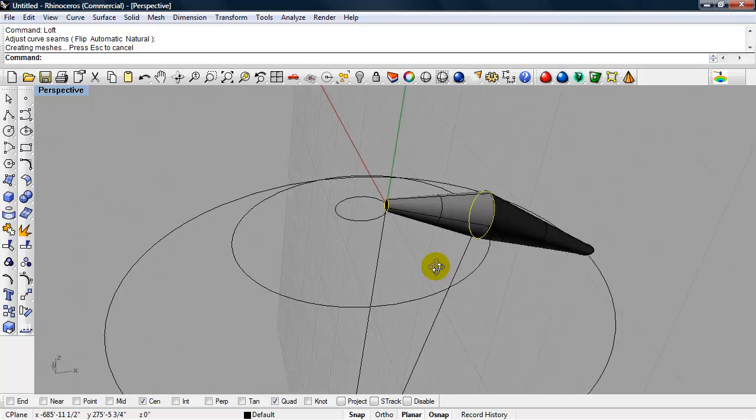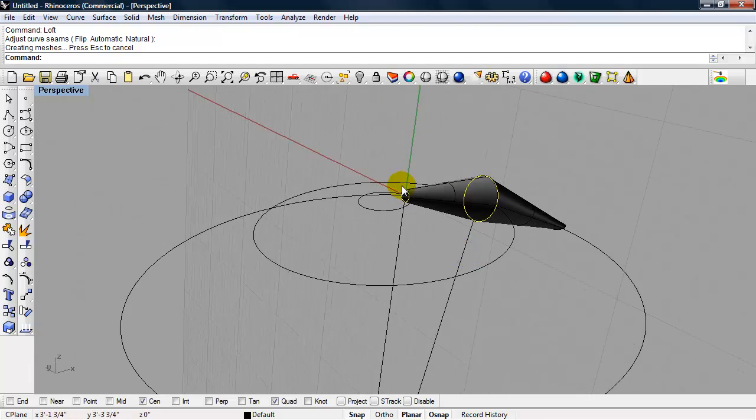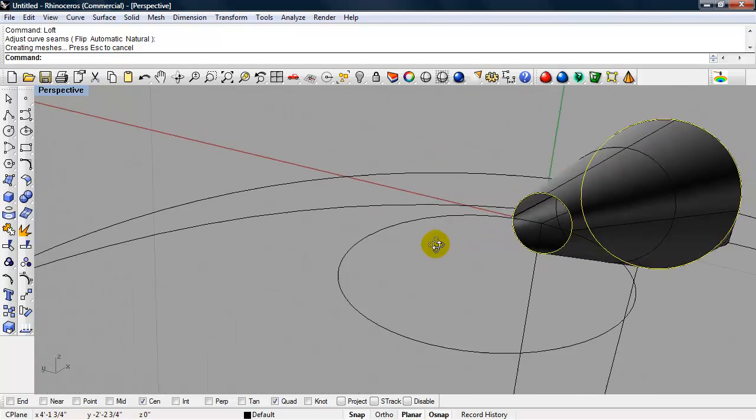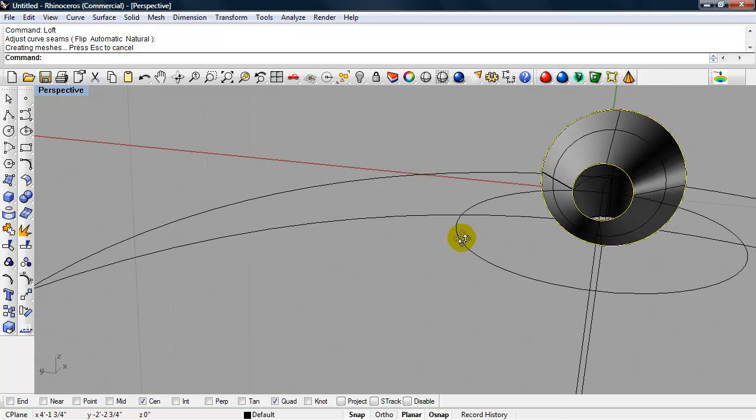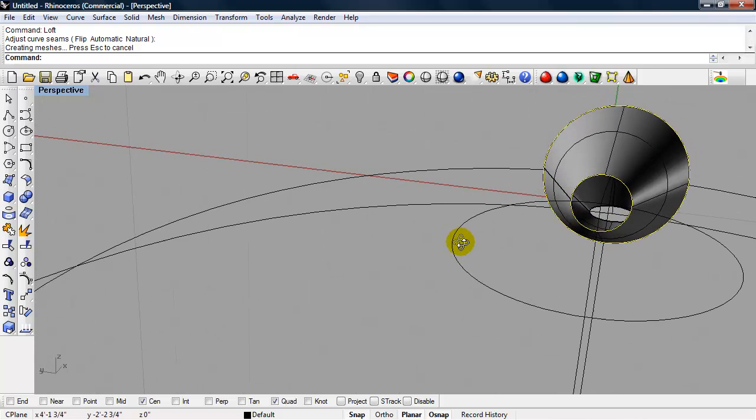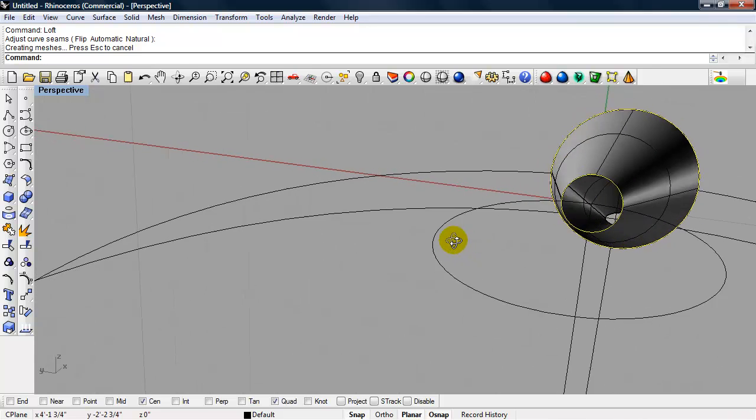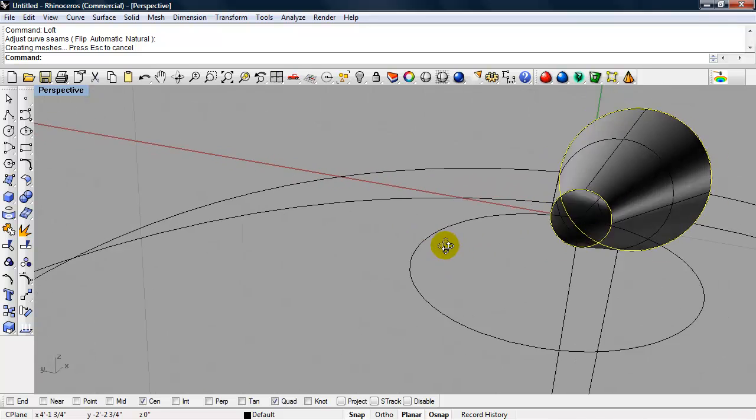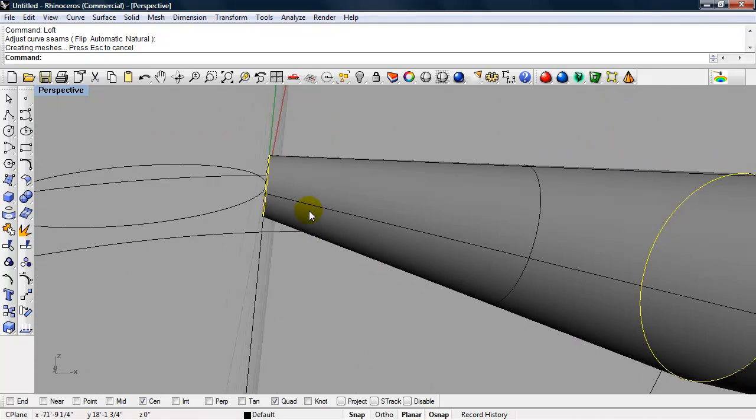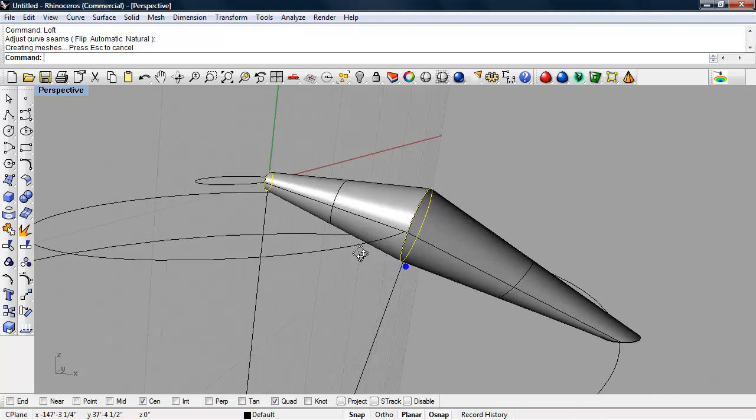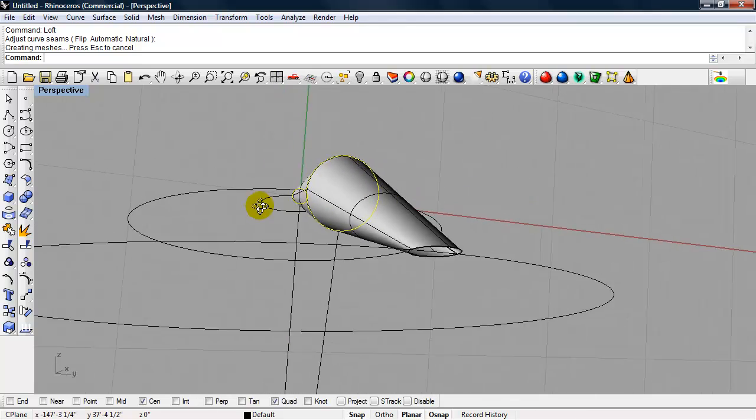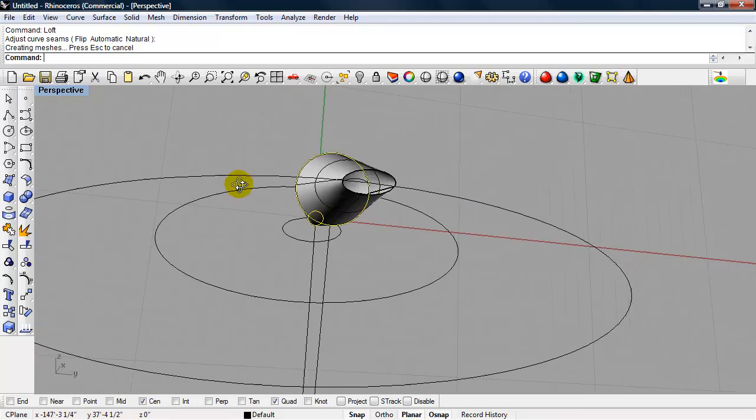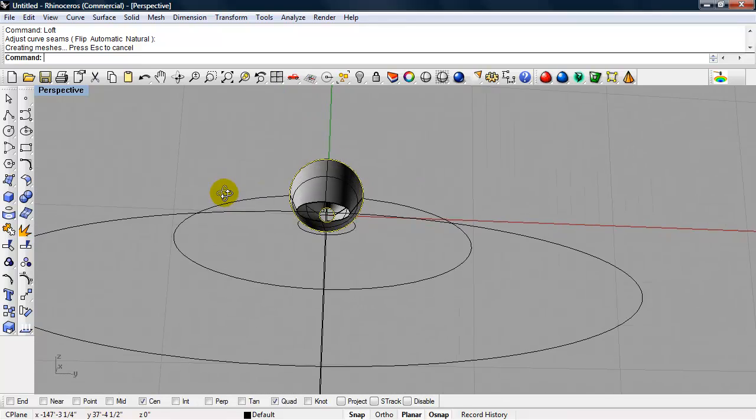Now, if you notice, when I zoom in, it is hollow. Okay, you can see all the way out down to the bottom. So I want this to be a closed, solid poly surface.